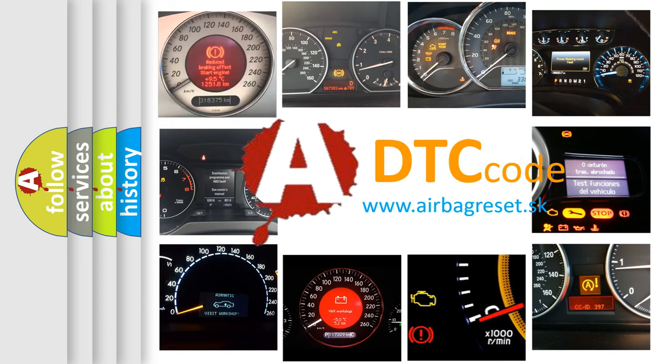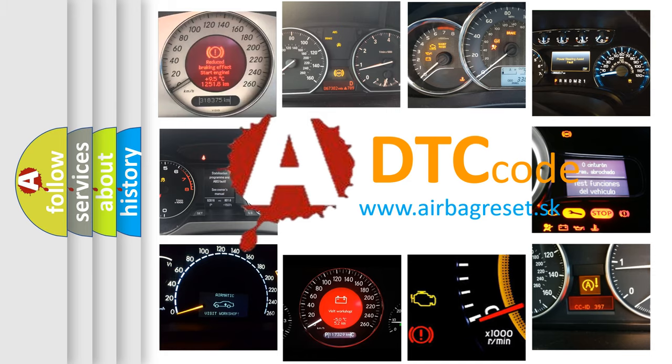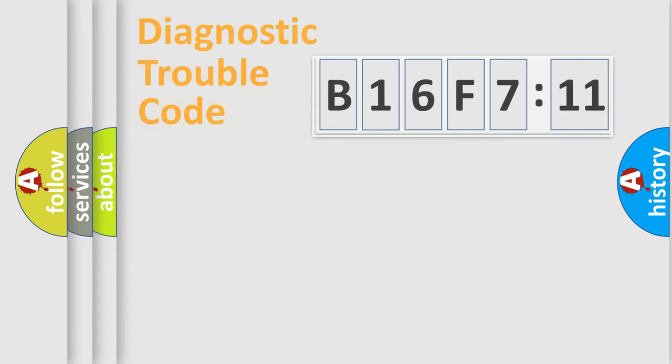What does B16F711 mean, or how to correct this fault? Today we will find answers to these questions together.